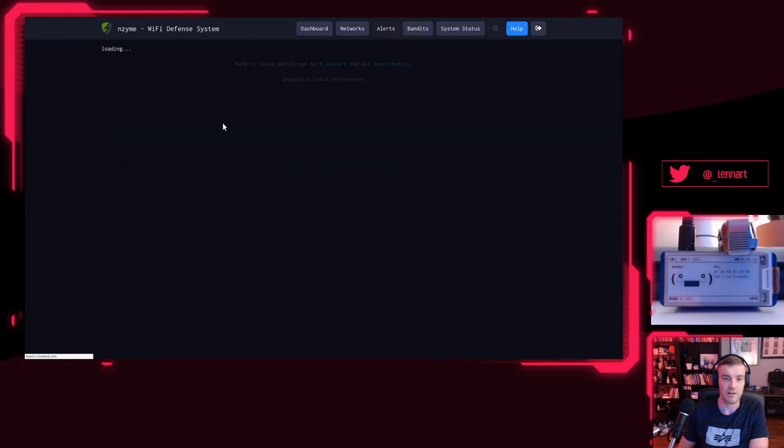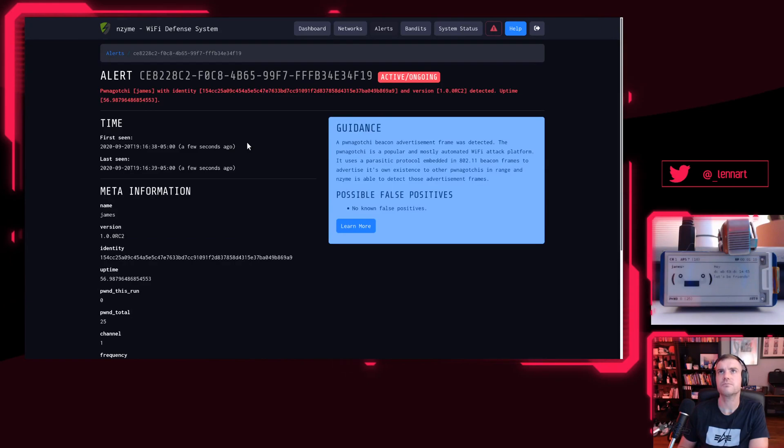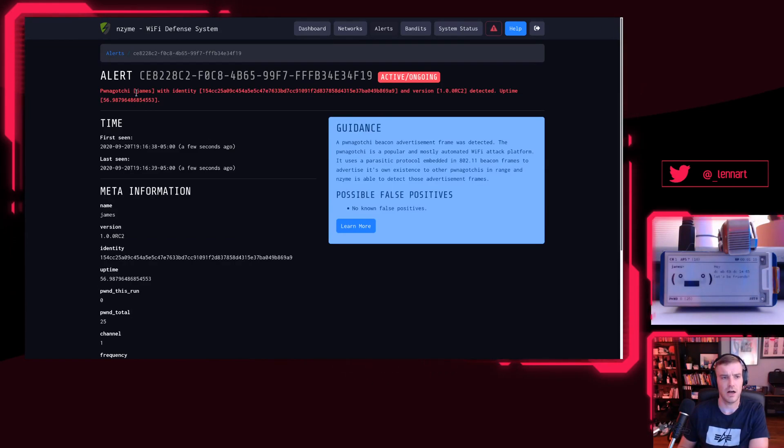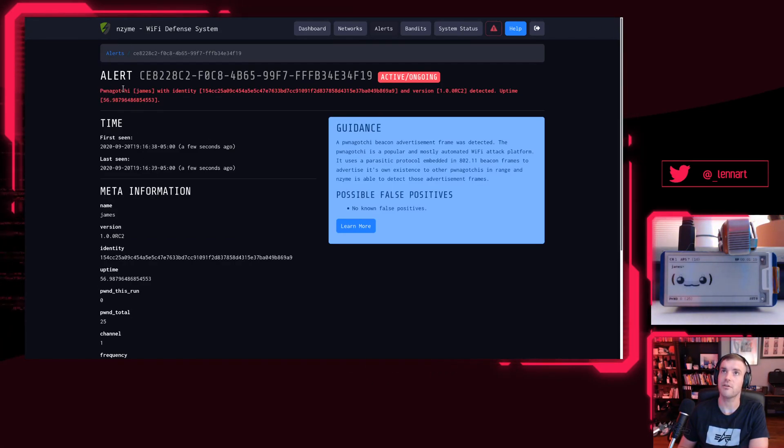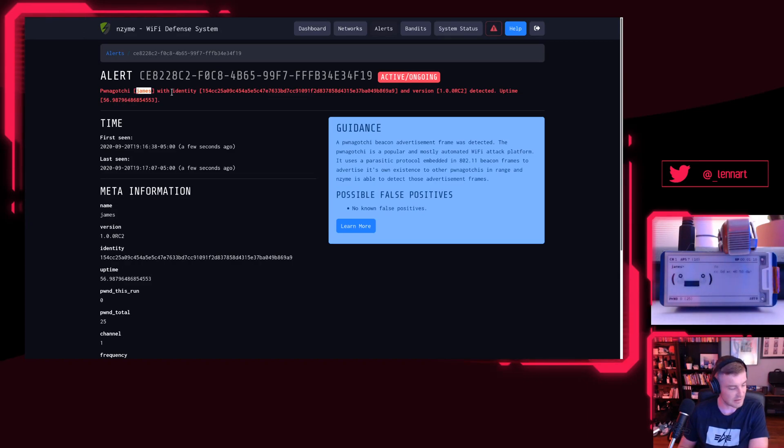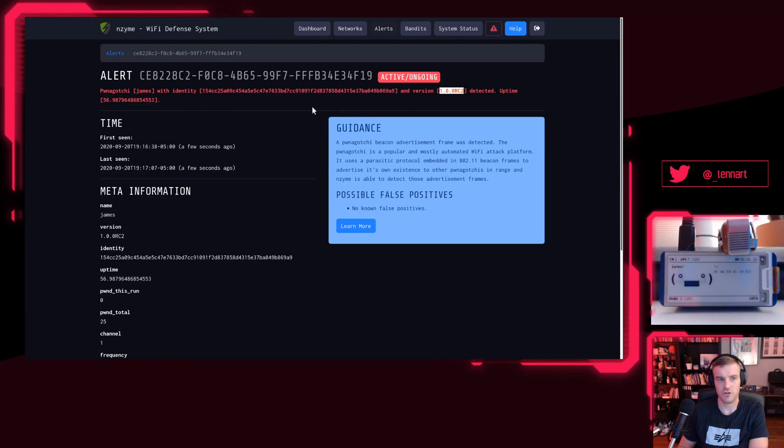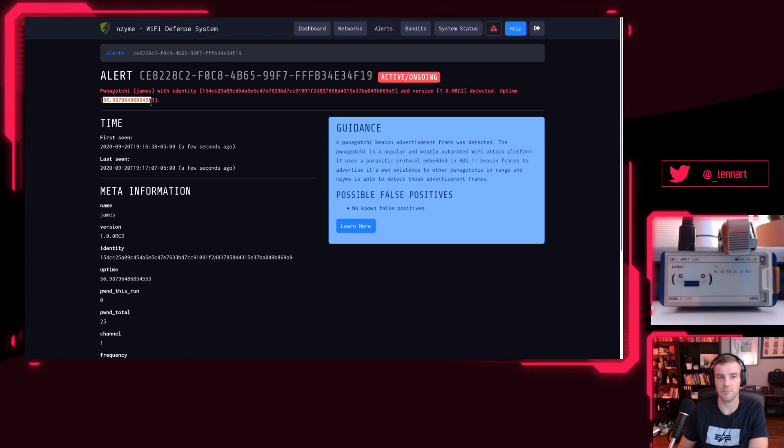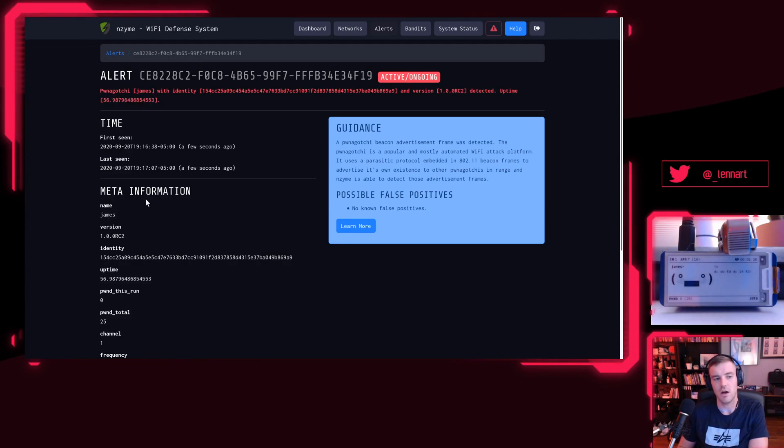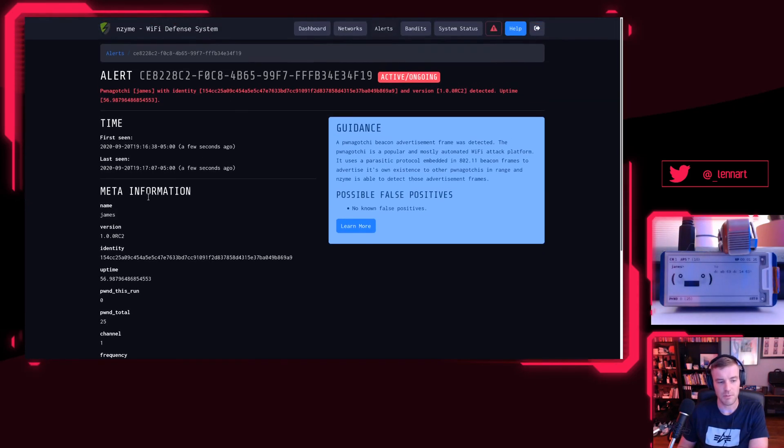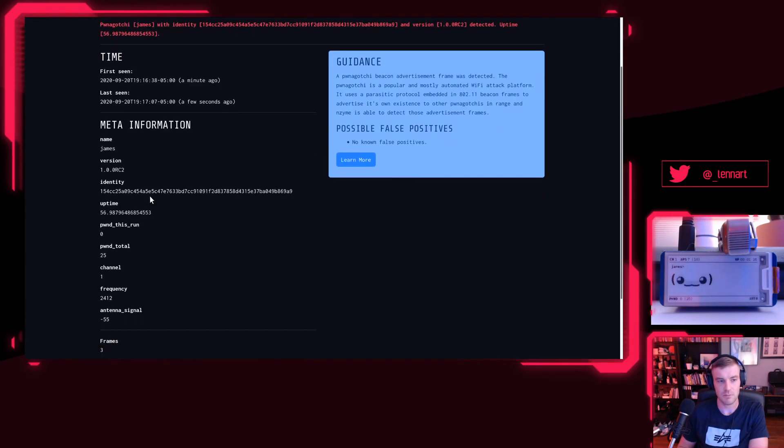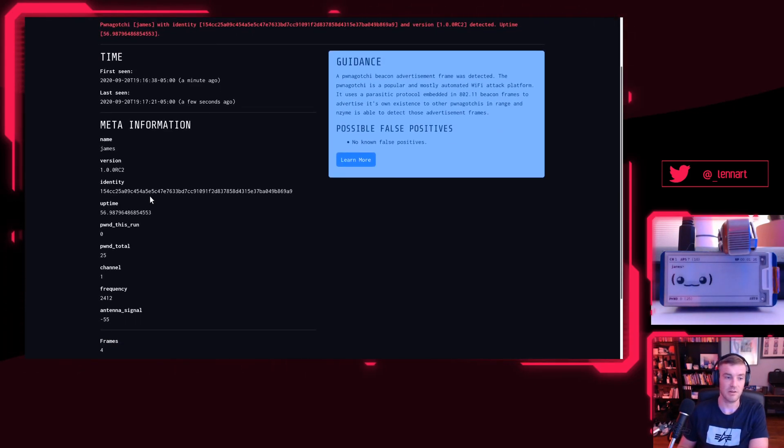If I click on the details here, you actually see that it will show you information about the very specific Pwnagotchi that has been turned on. You see James—that's what I called it. It has an identity, it has the version of Pwnagotchi that's running, and it also shows you how long it has been up. This will all make sense in a moment when I explain to you how Enzyme does this.